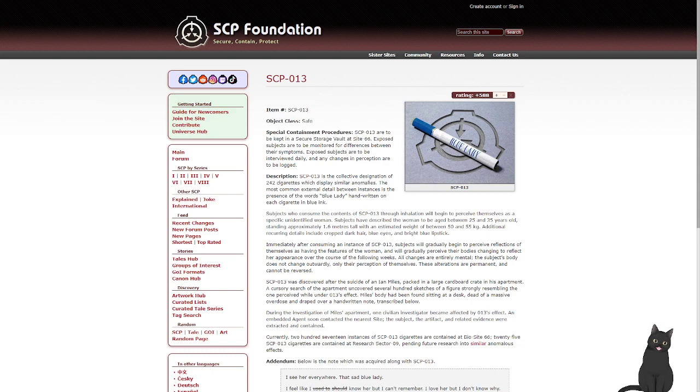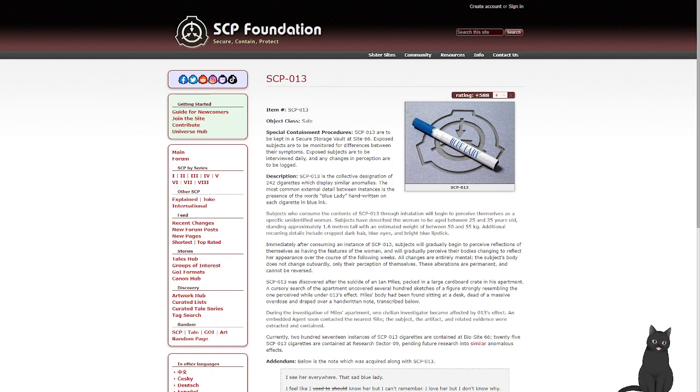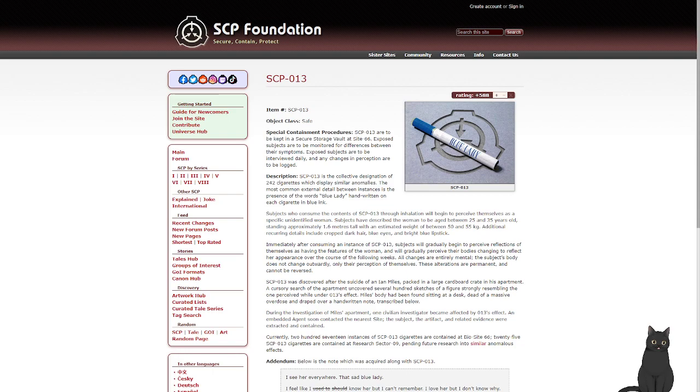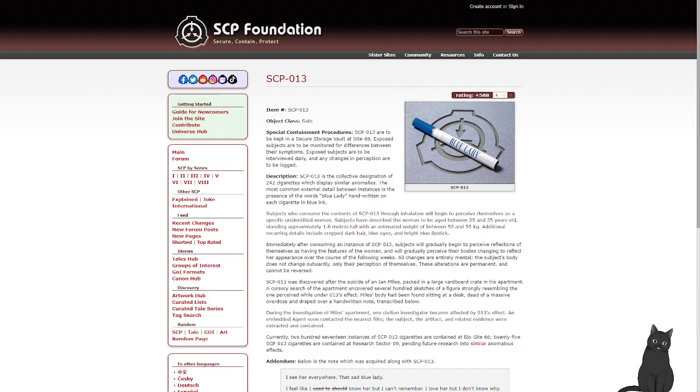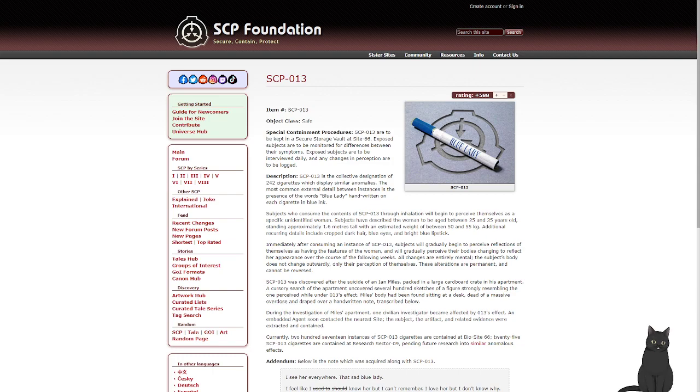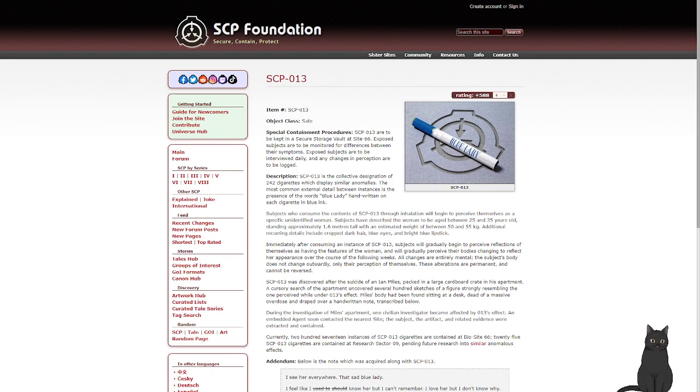Description: 013 is the collective designation of 242 cigarettes that display similar anomalies. The most common external detail between instances is the presence of the words 'Blue Lady,' handwritten on each cigarette in blue. Subjects who consume the contents of SCP-013 through inhalation will begin to perceive themselves as a specific unidentified woman. Subjects have described the woman to be aged between 25 and 35 years old, standing approximately 1.6 meters tall, with an estimated weight between 50 and 55 kilograms. Additionally, reoccurring details include cropped dark hair, blue eyes, and bright blue lipstick. Immediately after consuming an instance of SCP-013, subjects will gradually begin to perceive reflections of themselves as having the features of the woman, and will gradually perceive their bodies changing to reflect her appearance over the course of the following weeks. All changes are entirely mental. The subject's body does not change outwardly, only their perception of themselves. These alterations are permanent and cannot be reversed.